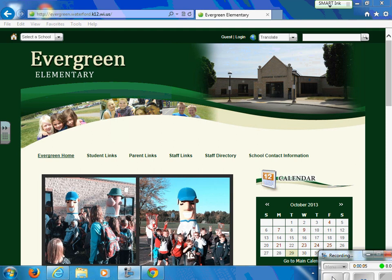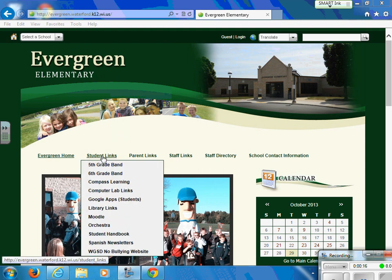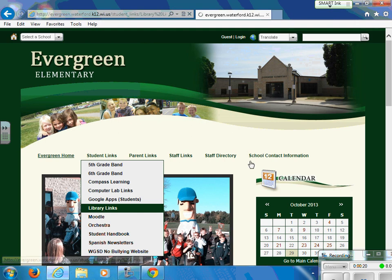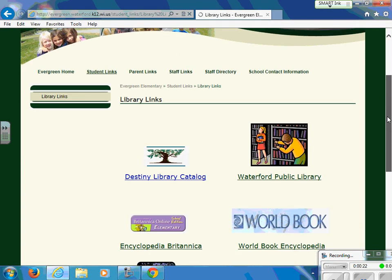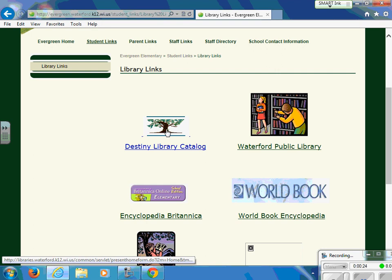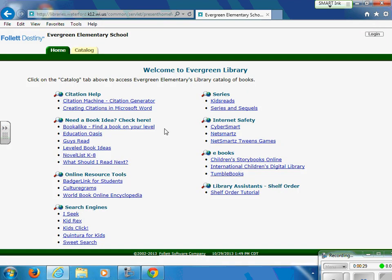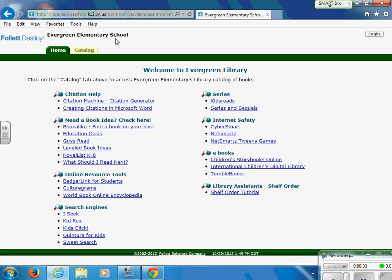Welcome to the Evergreen Elementary Destiny Quest tutorial. In order to access the Destiny Library Catalog, you need to be on the Evergreen Elementary website. Then you will need to click on Student Links and head to Library Links. On the Library Links page, there are many helpful links, but the link we are going to use is the Destiny Library Catalog. Once you click on that link, it will take you to the Home tab of the Evergreen Elementary School Destiny Library Catalog.